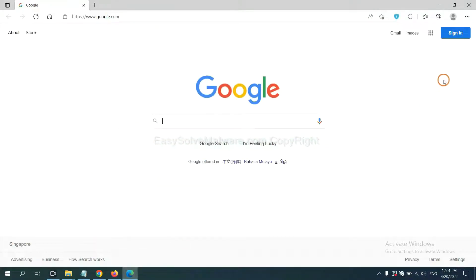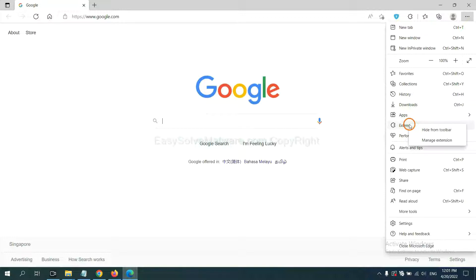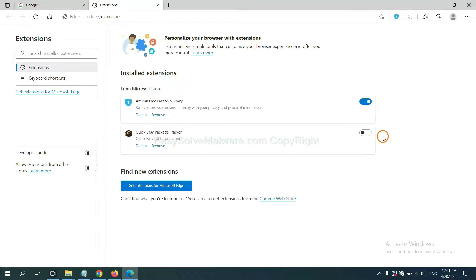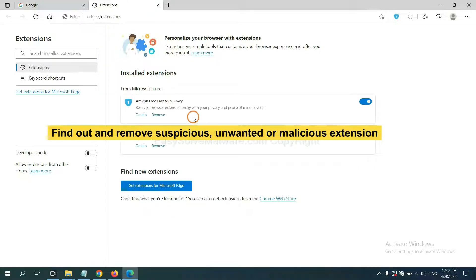On Microsoft Edge browser, click the menu button. Now right click on extension and click manage extensions. Now delete all the suspicious or unwanted extensions. Click remove.